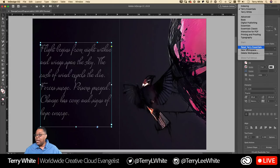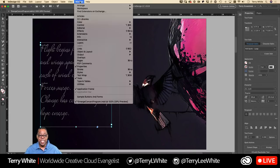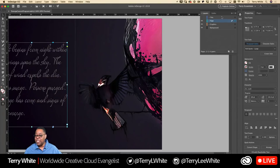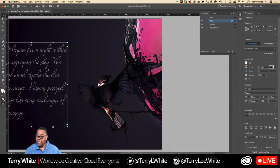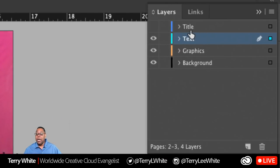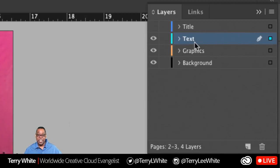Next, let's talk about layers. Open the layers panel — and in this document you'll notice layers based on the type of content: a background layer at the very bottom, a graphics layer for all graphics, a text layer, a title layer that's currently turned off, and you could even have a notes layer for leaving notes for yourself or collaborators.